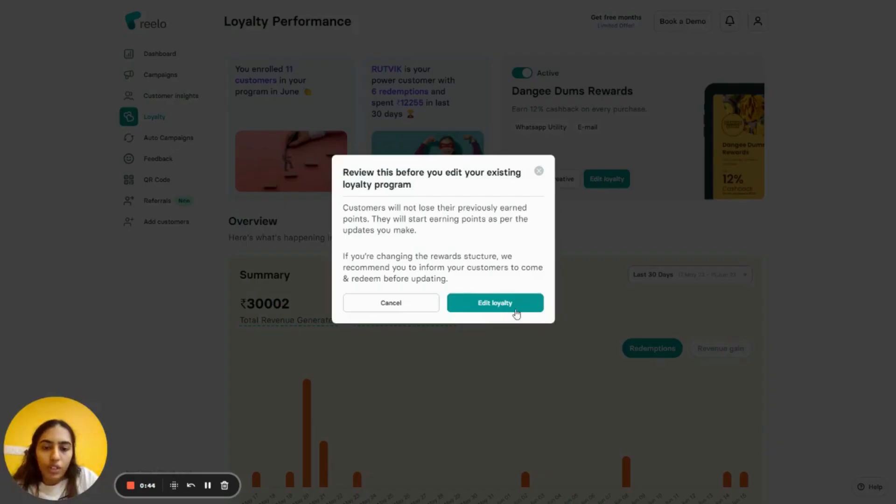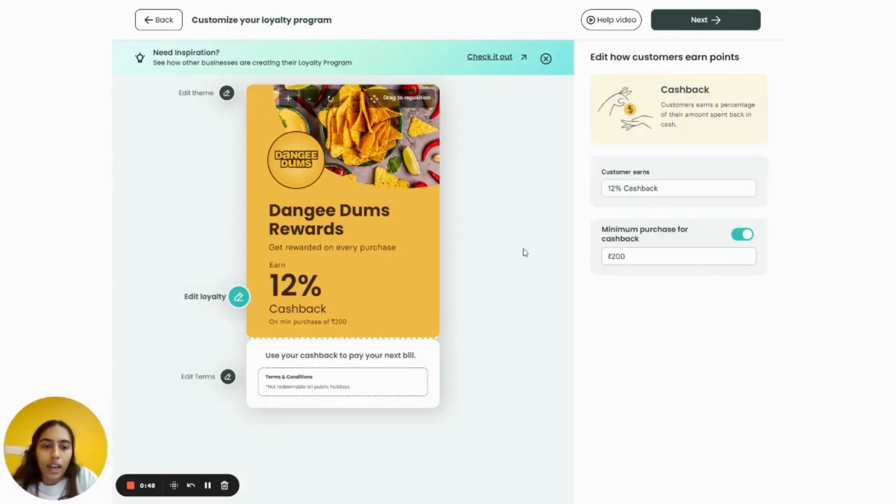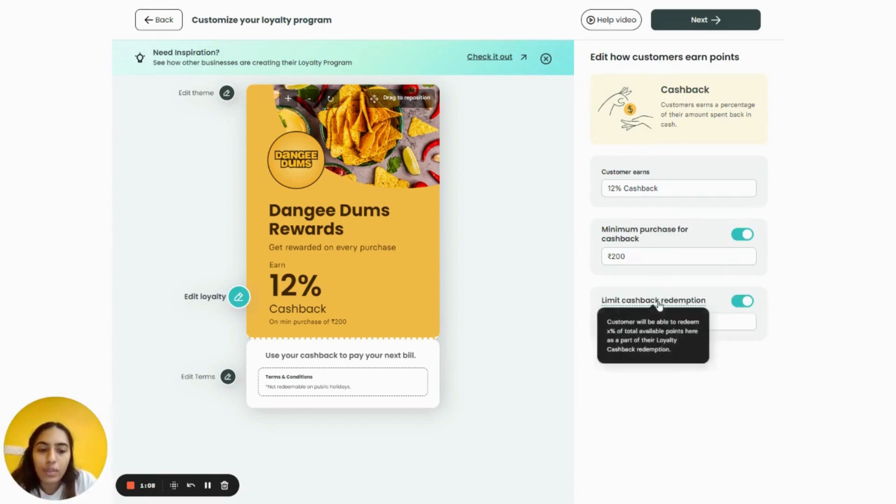For example, this is my loyalty program. Here I have set the minimum purchase for cashback as rupees 200. That means the customer can earn cashback if the bill amount is above rupees 200. There's also an option to limit cashback redemption.